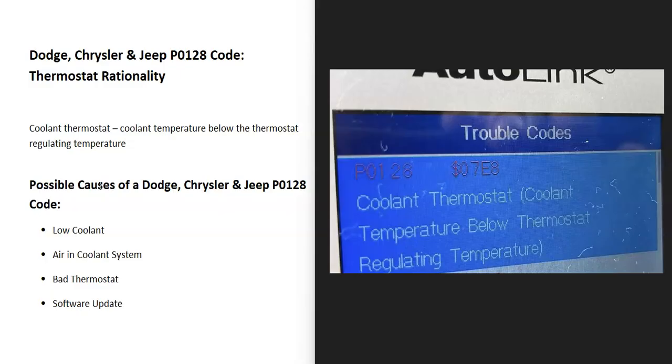What are some possible causes? It could be low on coolant, there could be air in the coolant system, could be a bad thermostat, and it's also possible that the vehicle needs a software update. Although that's not very common, it does happen once in a while. If you check everything else and can't solve this problem, you may need a software update.